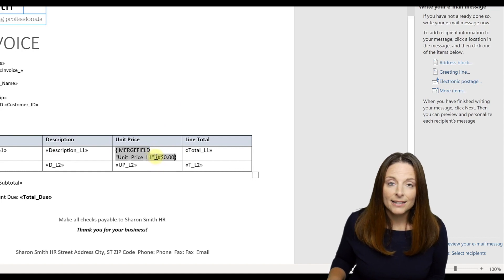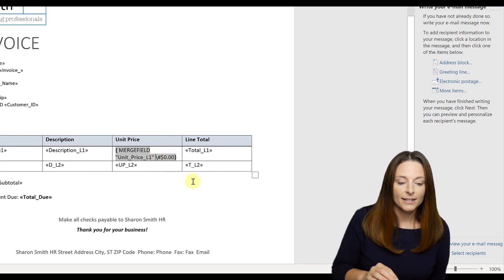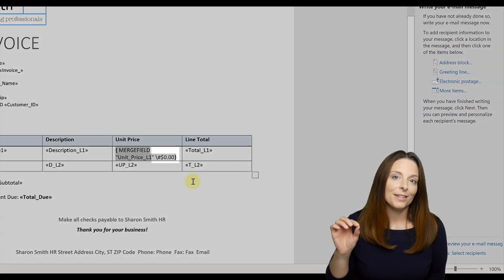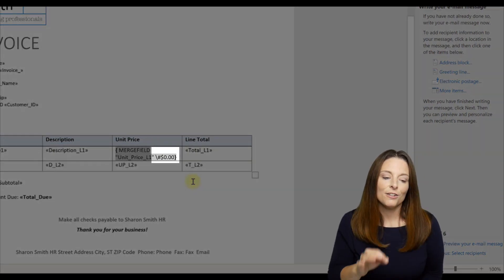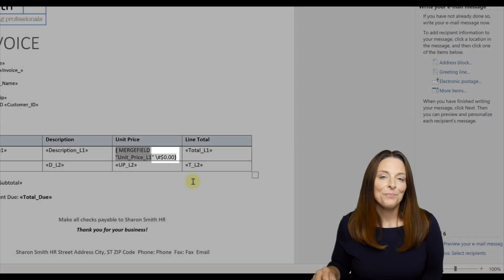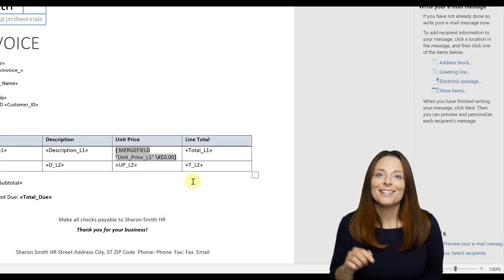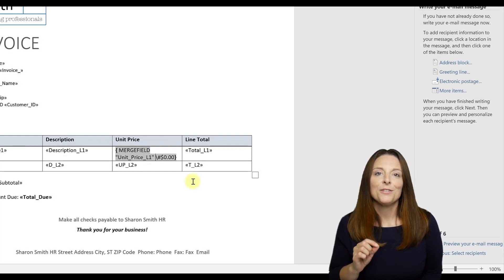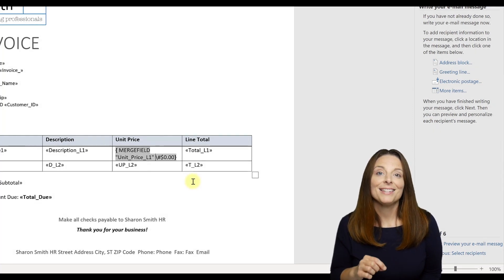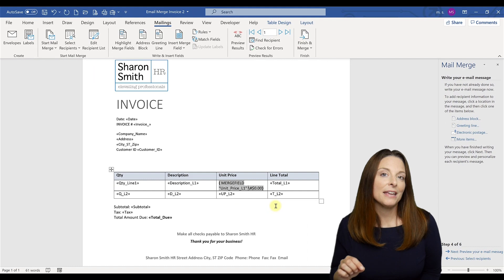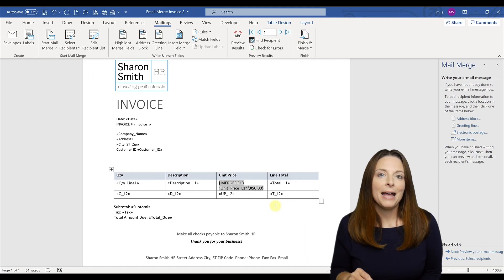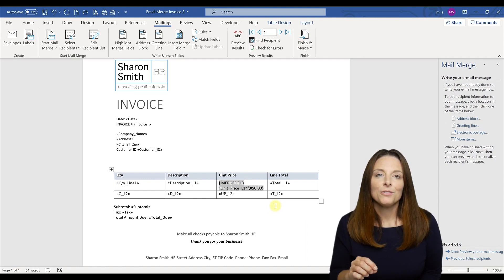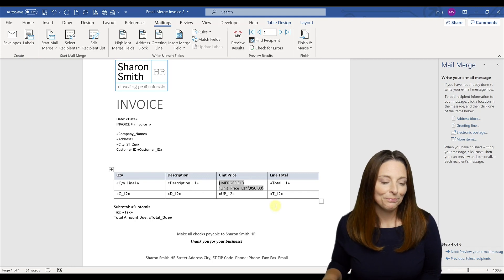And then here you'll notice what I've done. I've added this little bit of code here. It's a slash with a hashtag, and then it's a dollar sign, zero dot zero zero. I'll paste this in the description below the video so that you can copy and paste this so that you can do the same thing.